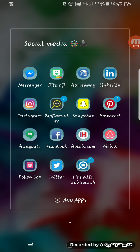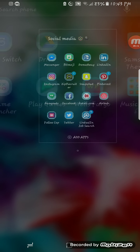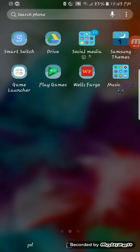Let's see what else I have. Hotels.com, Airbnb — this year, or last year rather, Airbnb and HomeAway have been like my thing. Follow for Follow app for Instagram, Twitter, and then LinkedIn Job Search.